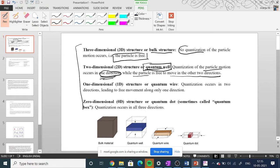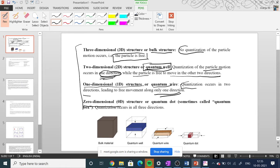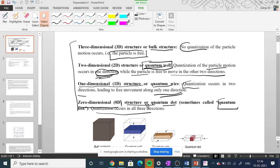The third type is the one-dimensional structure, or quantum wire, where quantization occurs in two directions, leaving free movement only in one direction. The fourth category is the zero-dimensional structure, also called a quantum dot or quantum box, where quantization occurs in all three directions.